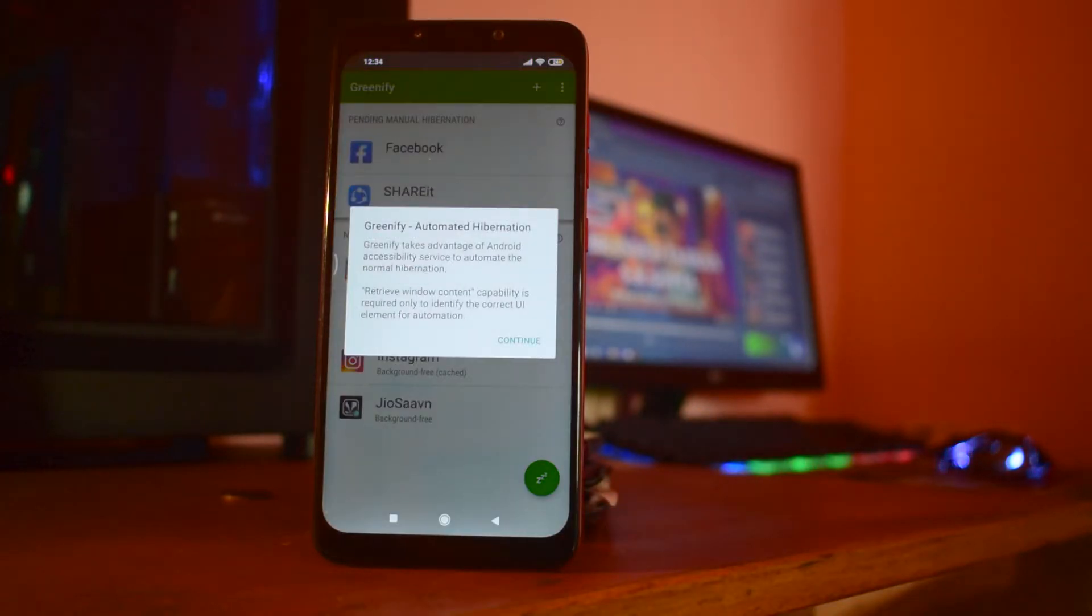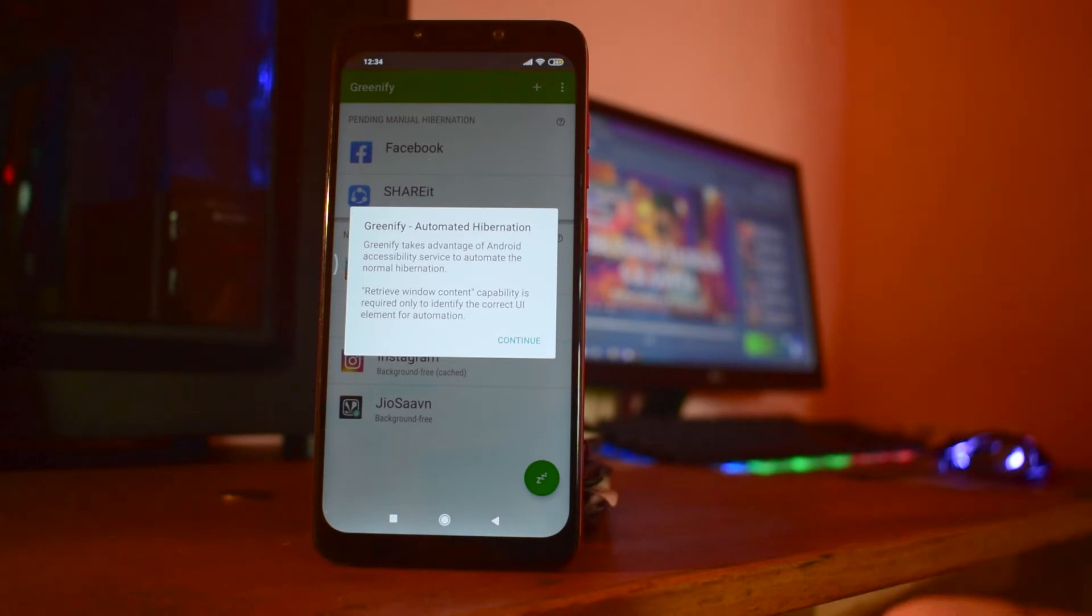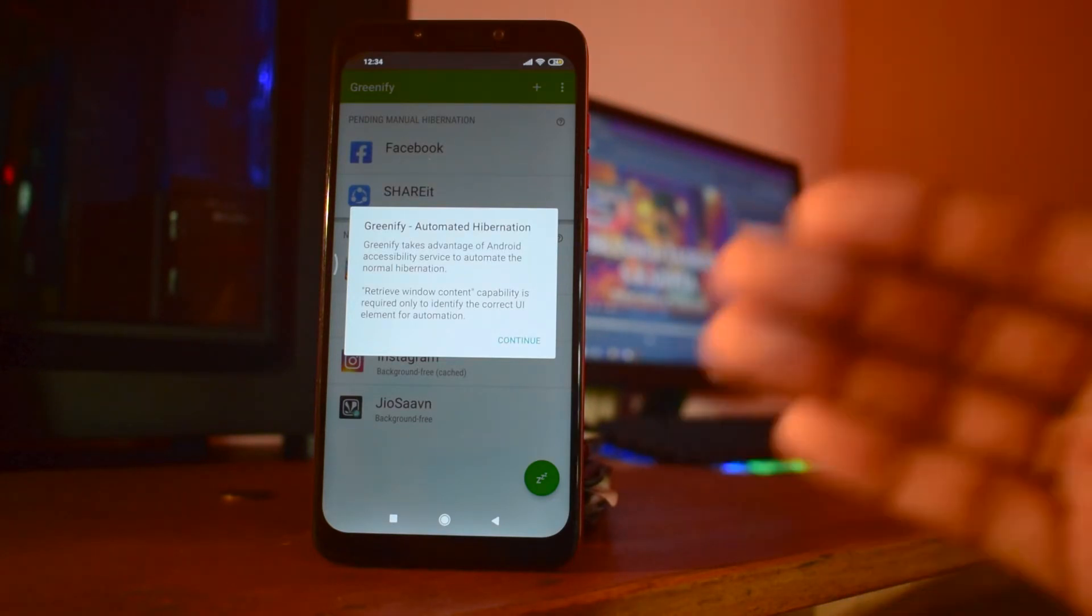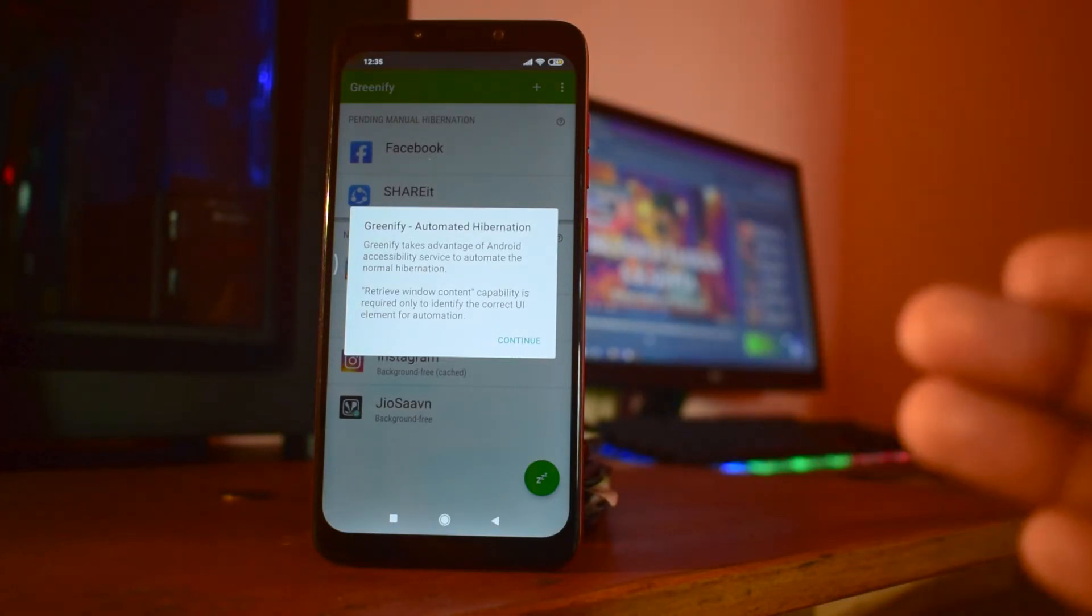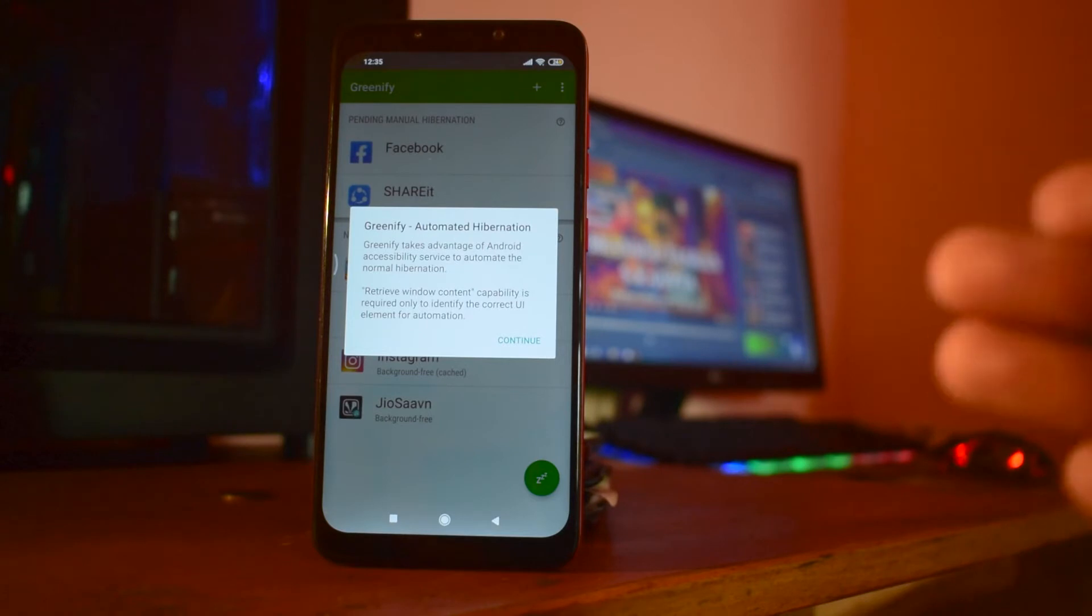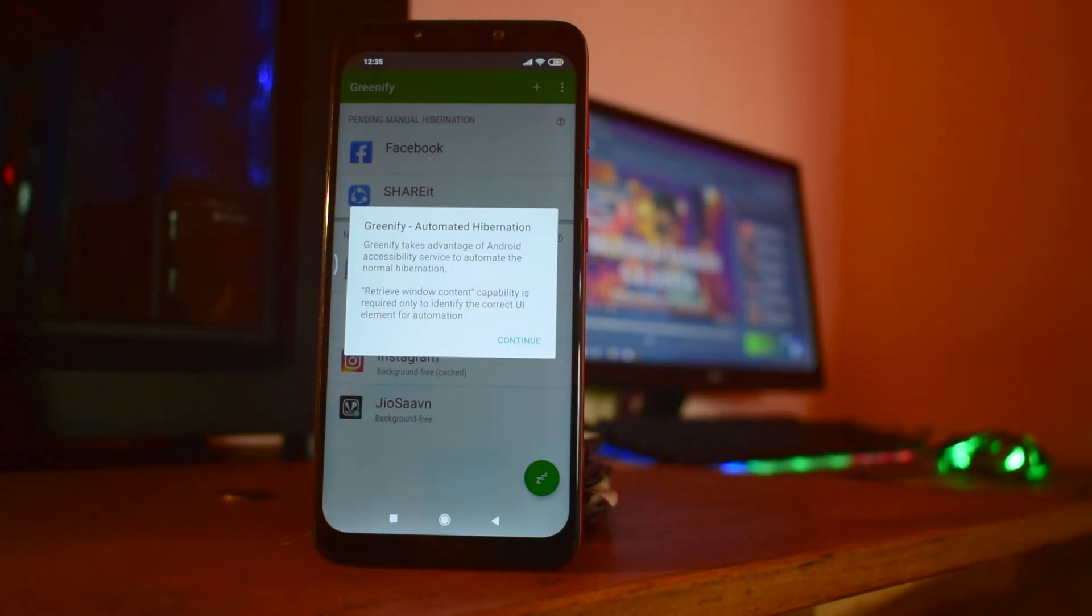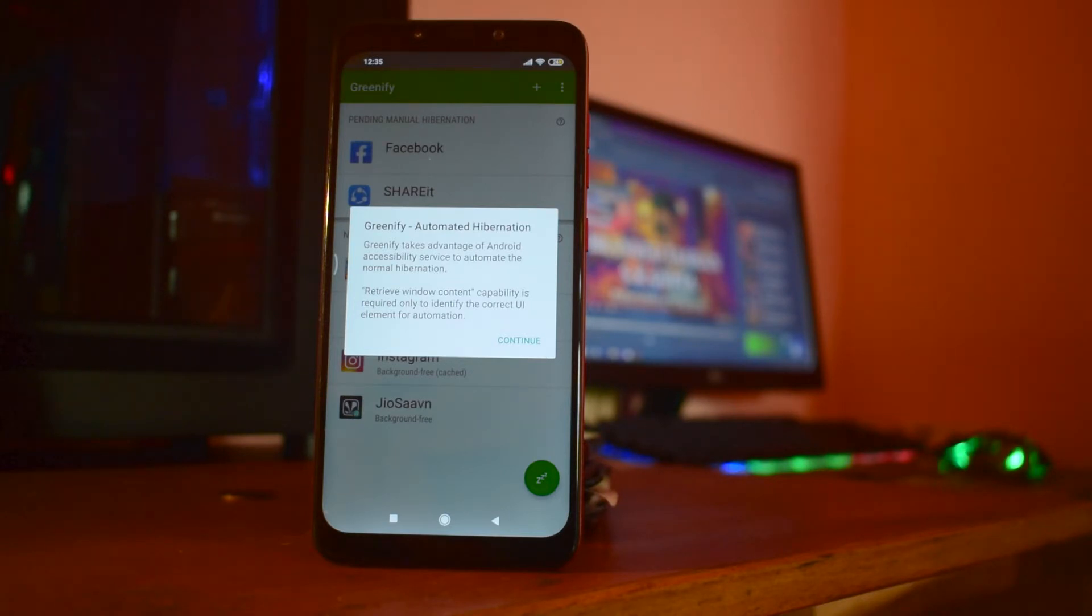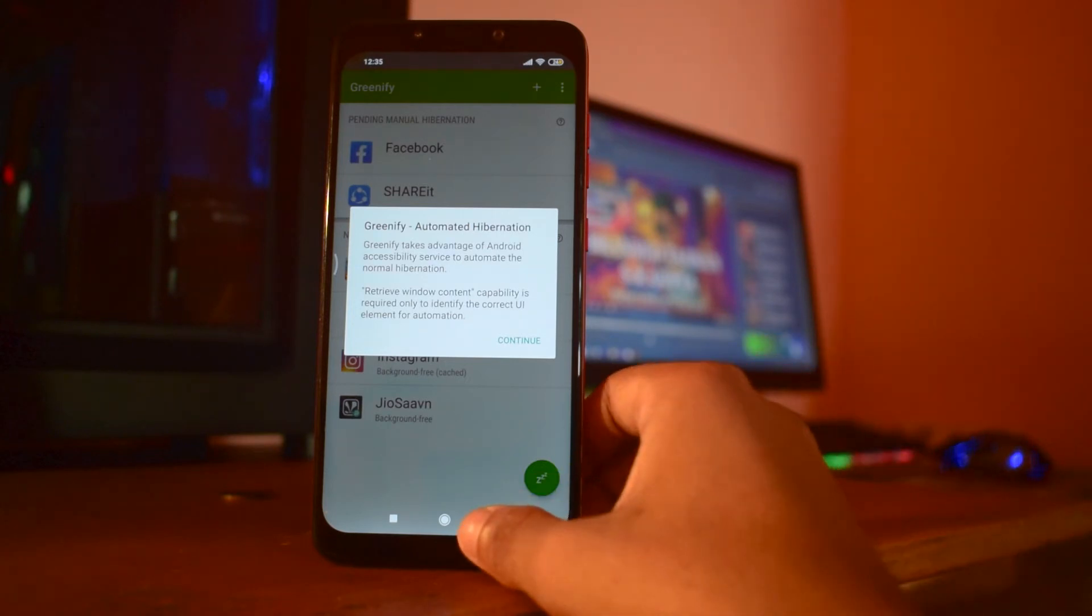Greenify automated hibernation. This will allow the apps to automatically hibernate. I would say not to use this because sometimes you may prefer that app runs in the background in order to make your work faster, or the incomplete work which you have left behind can be utilized or completed.